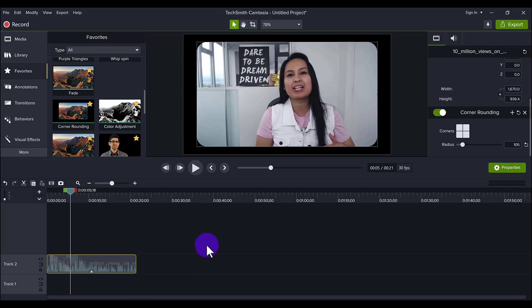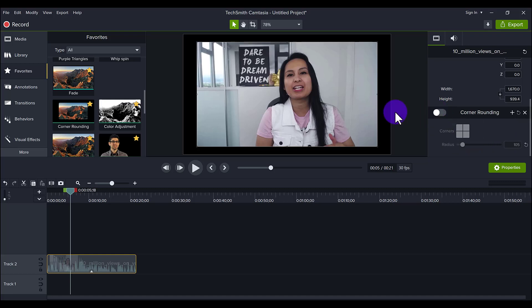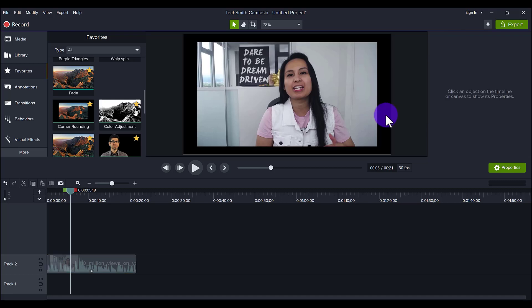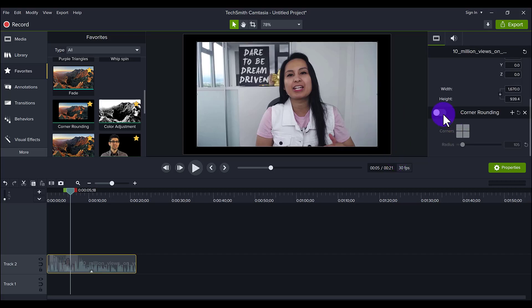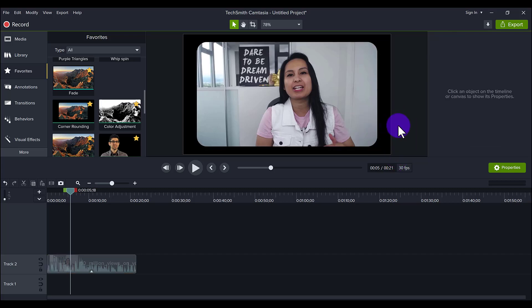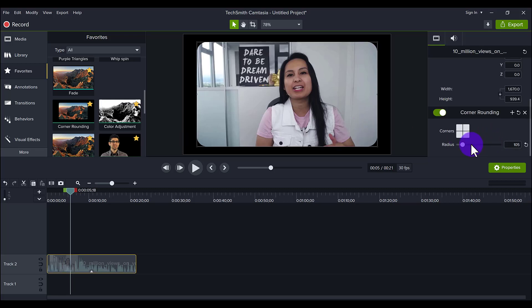And to give you reference to what it was before, I'm going to turn it off disabling the effect. And you can see it looked like that. Right. In my opinion, when you put on the corner rounding, it gives it more of a polished, professional look, especially when you have pictures come up on the screen and you can play around with how round you want the corners to be.